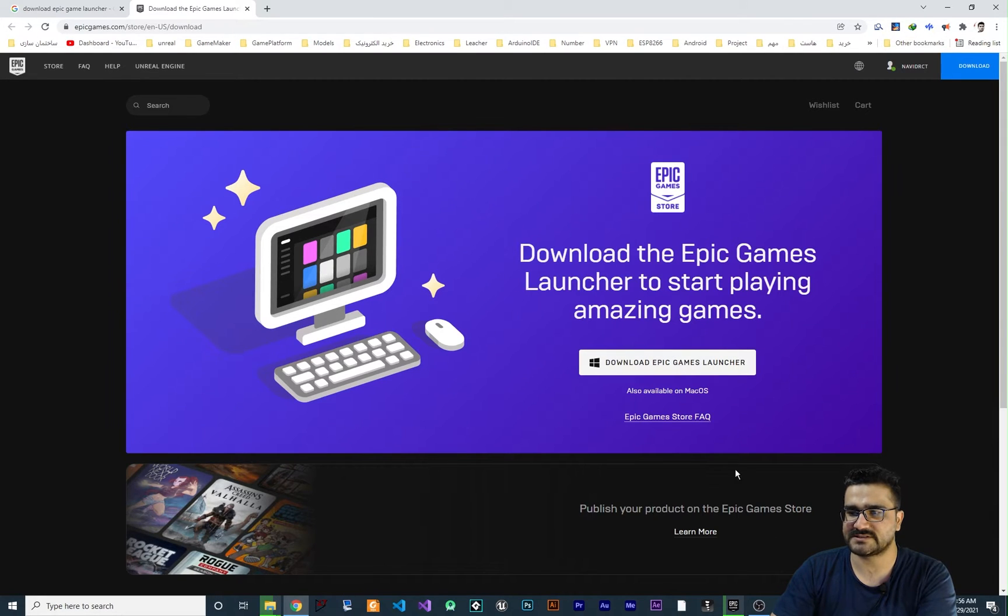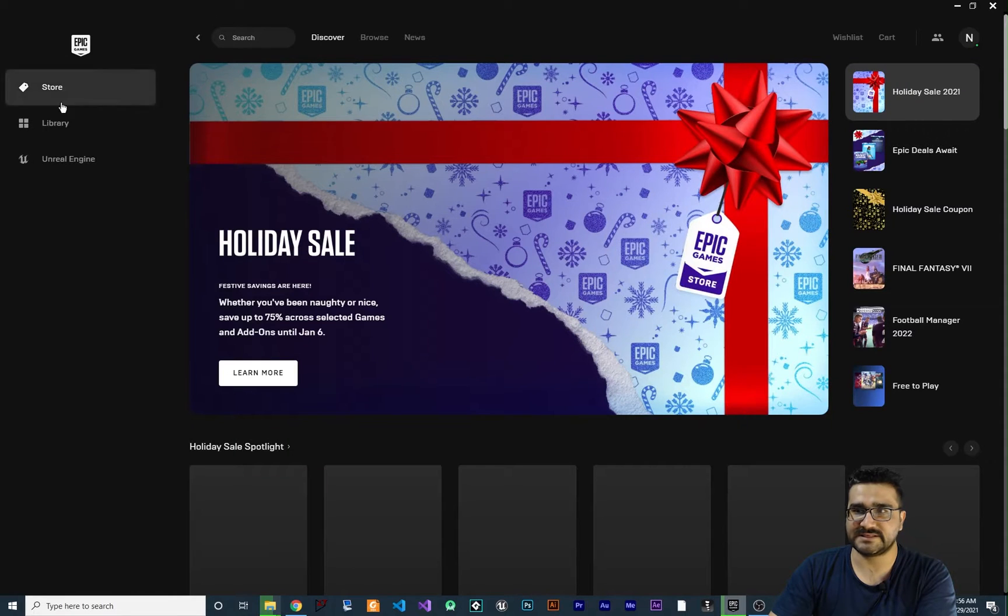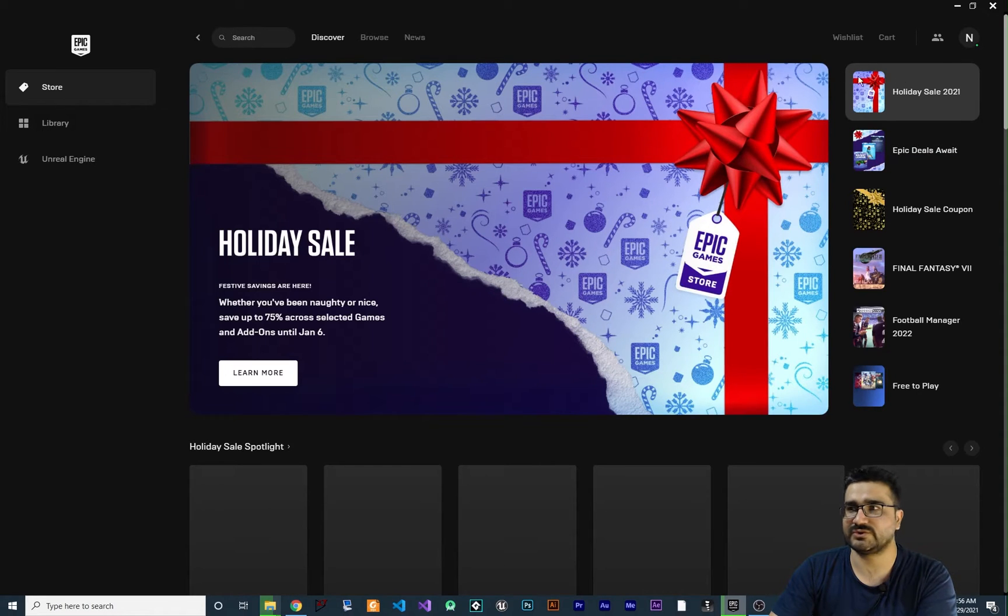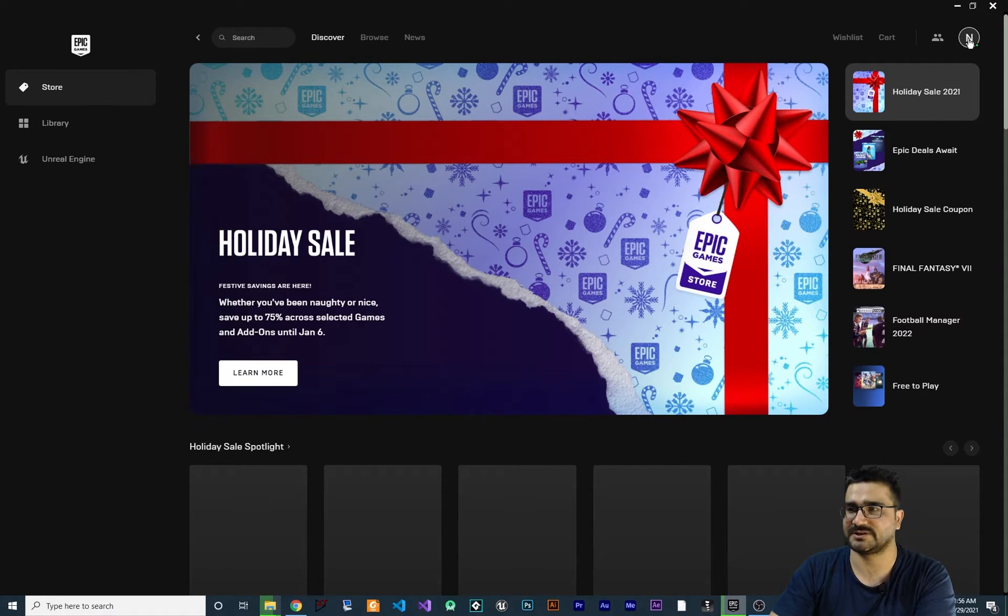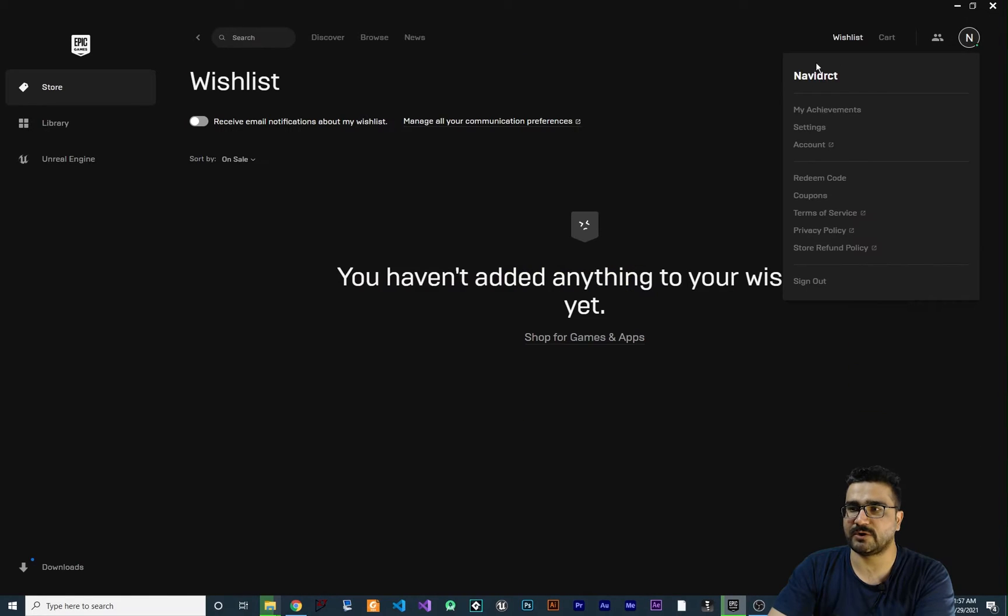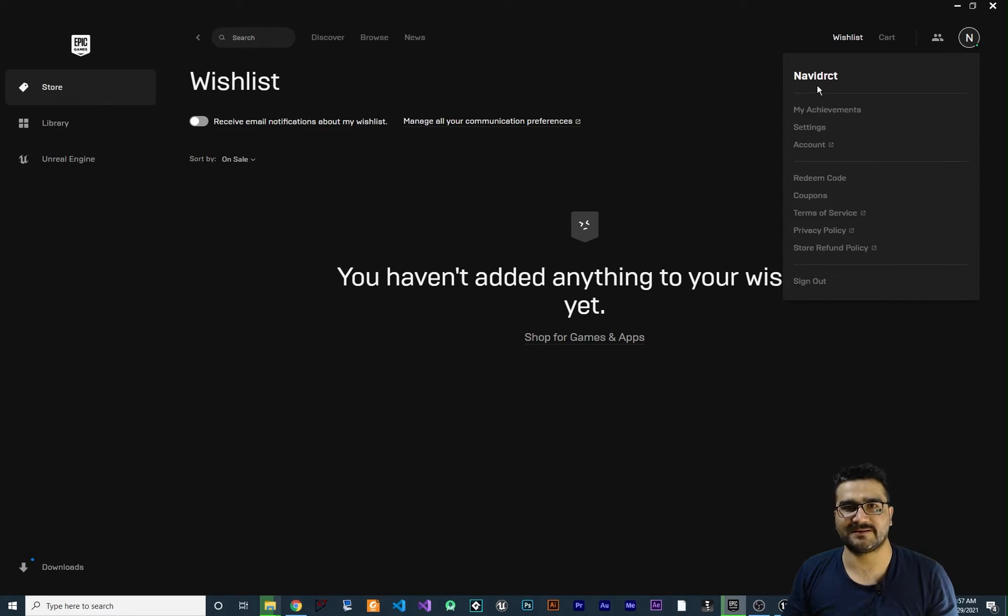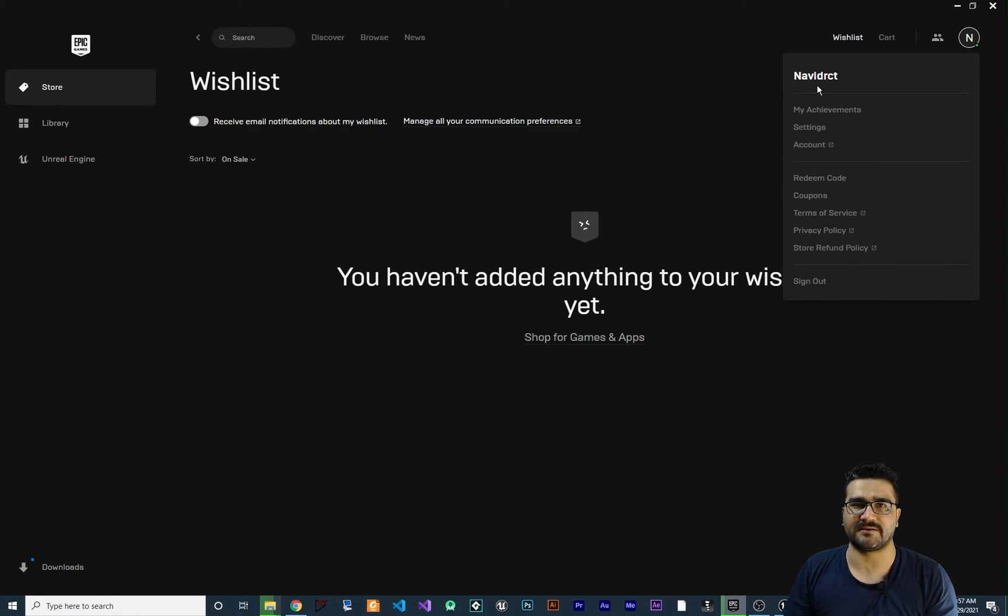And when you install it, this is the Epic Game Launcher. The first thing to do, you should sign in to Epic Game Launcher. So click on here and if you are not signing, just sign in with your Gmail account or just sign up in Epic Game Launcher.